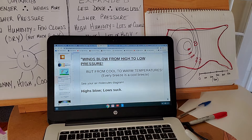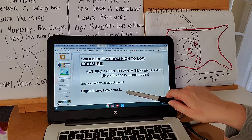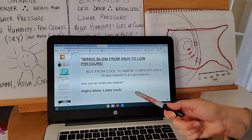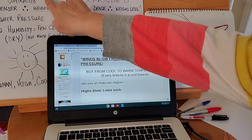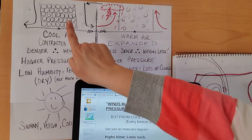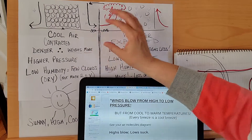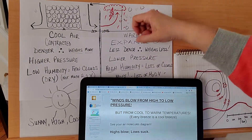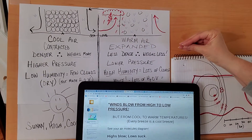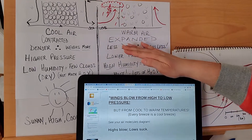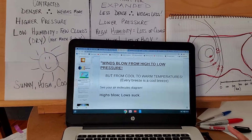Highs blow and lows suck — let me explain. Highs blow: the air drops, spreads out, and blows along the ground. Warm air is less dense so it pulls cool air toward it — it kind of sucks that cool air towards the warm air and sends it up. Highs blow down, lows suck up.